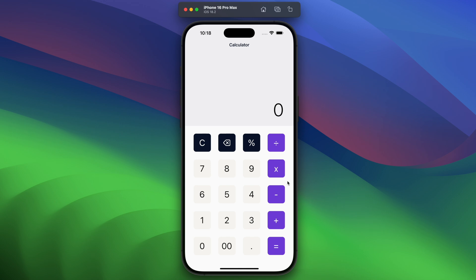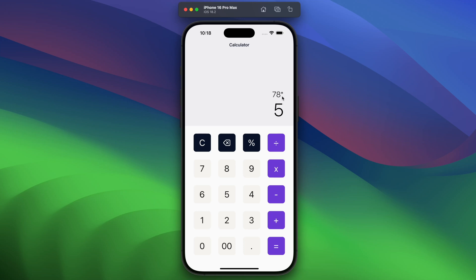Hey guys, welcome back to my YouTube channel. Today in this tutorial I am going to show you how we can create a calculator in React Native. Here you can see the calculator layout, and this is how it will work. We can see the previous number and the operator which we have provided.